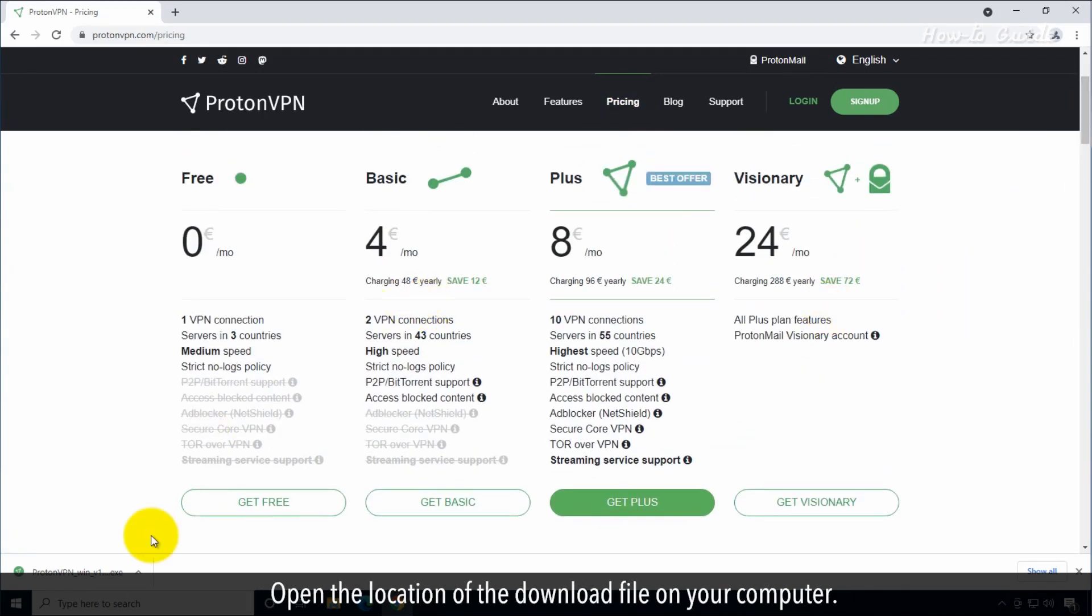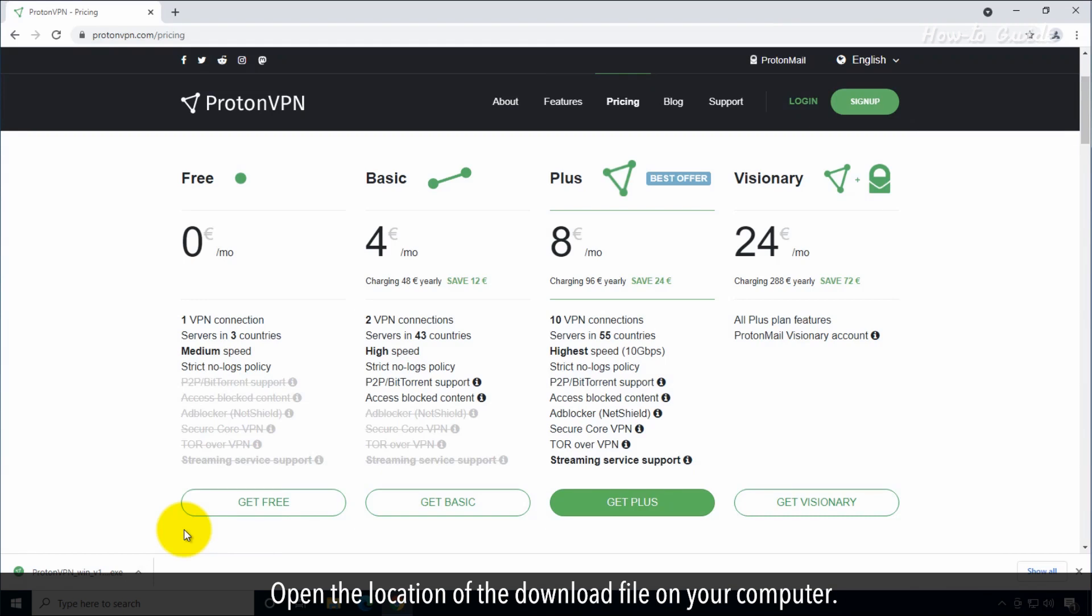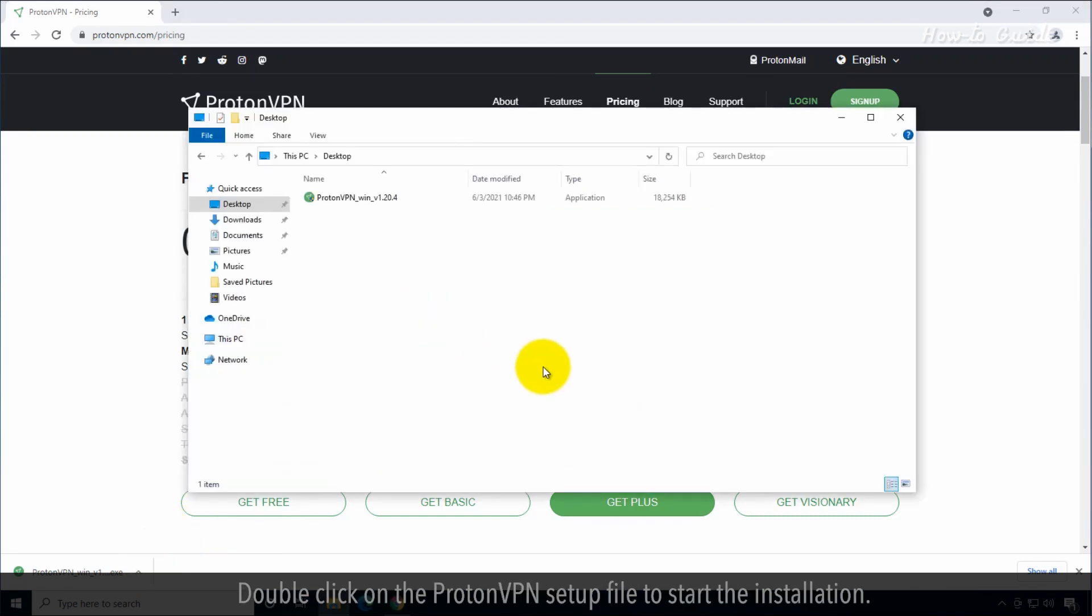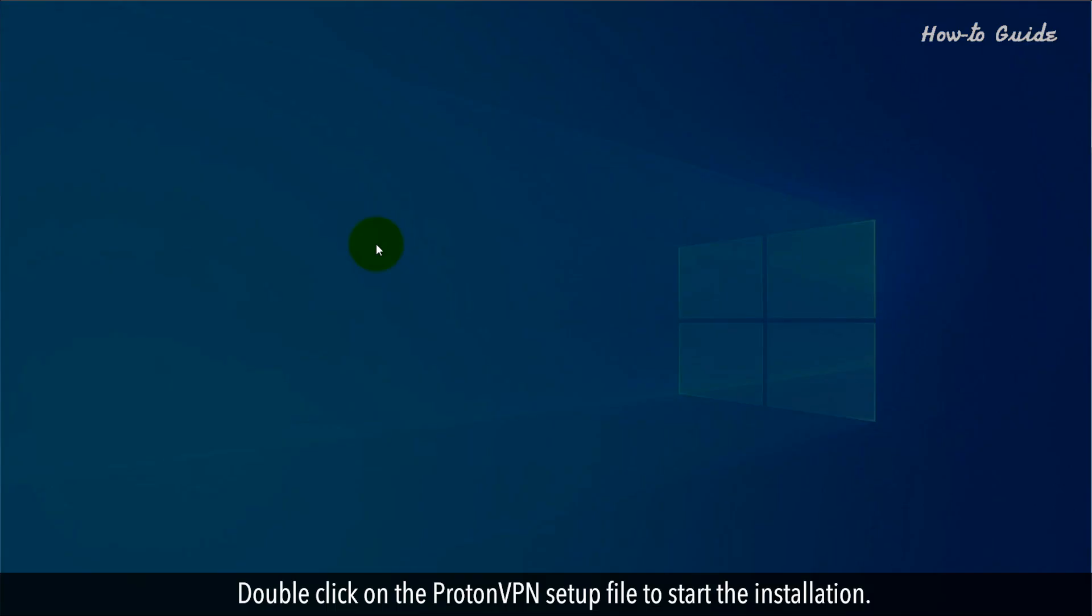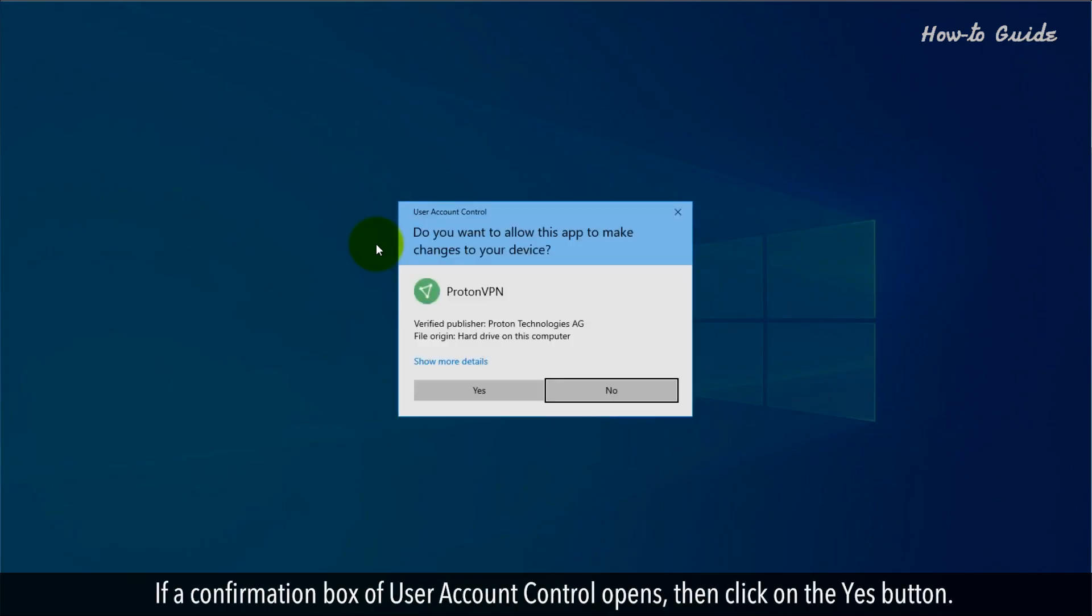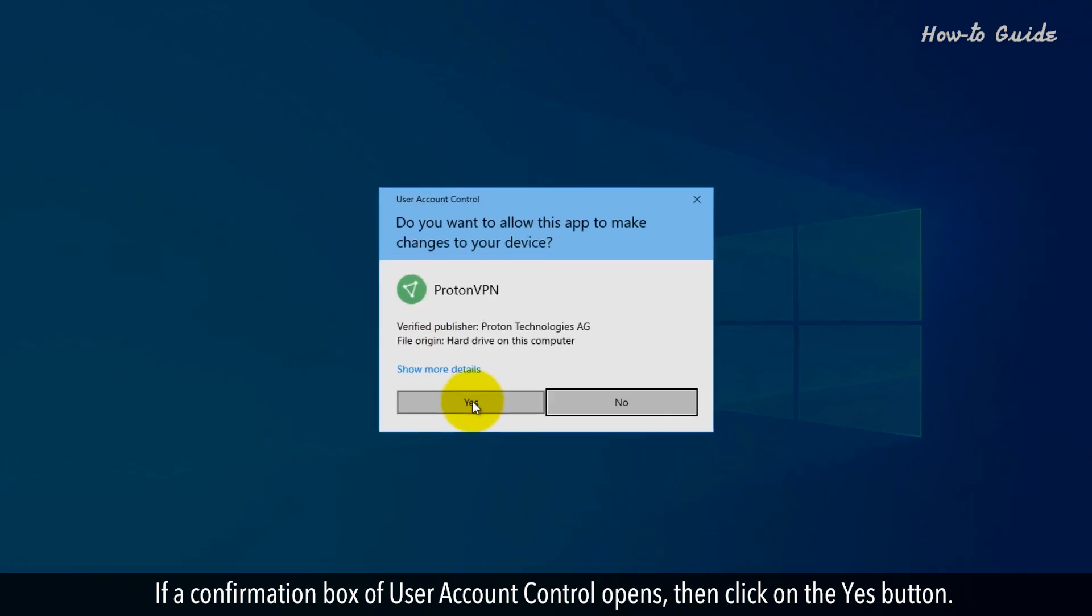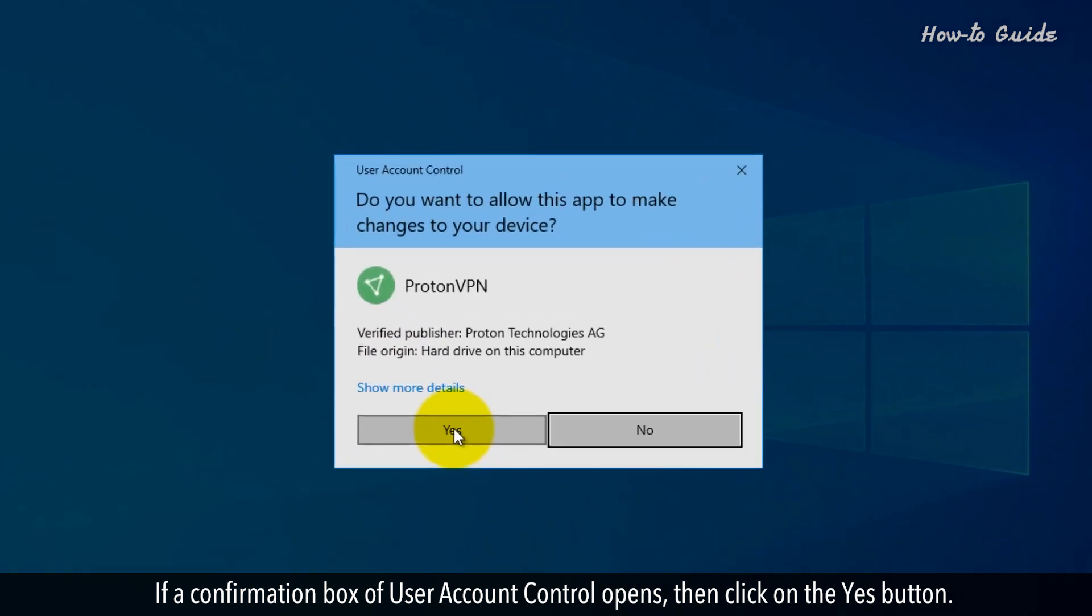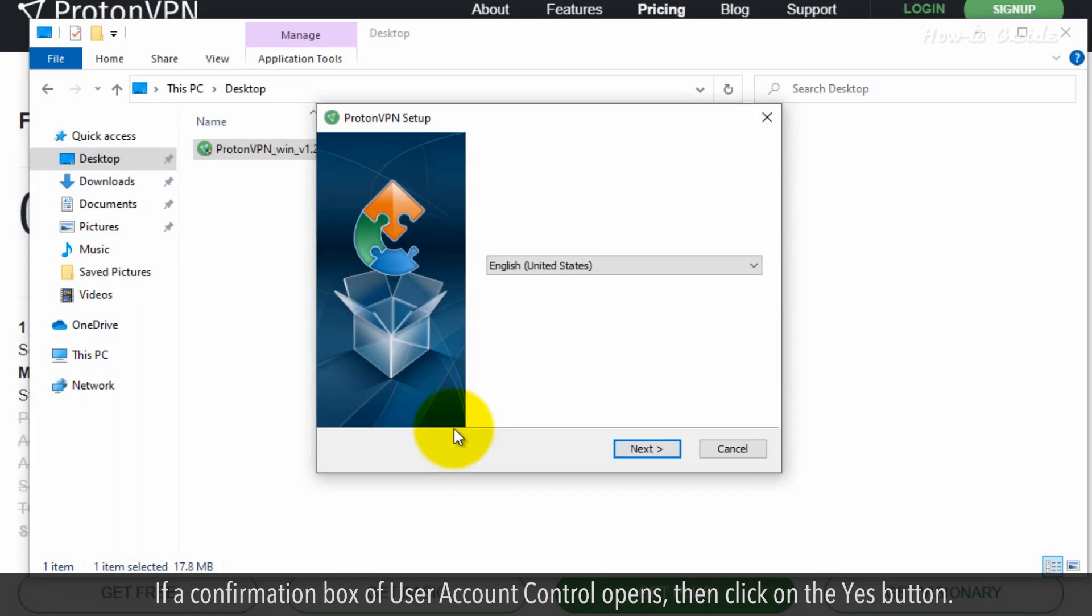Open the location of the download file on your computer. Double-click on the ProtonVPN setup file to start the installation. If a confirmation box of user account control opens, then click on the Yes button.